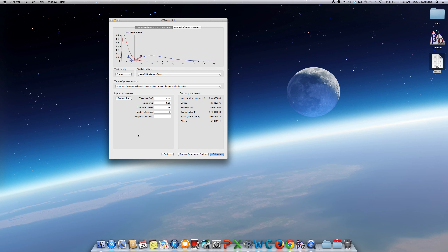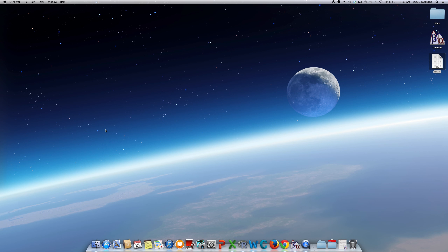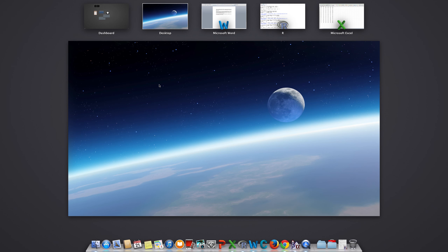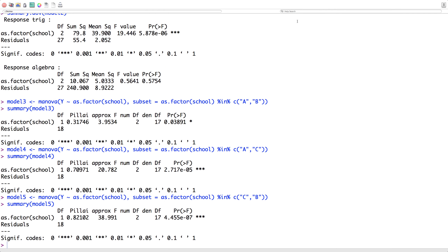We had no power issues. That's something we'd want to report. We have a lot of power if the null hypothesis is false, and we certainly have the power to detect that. Our effect size was unusually large. So there appears to be a statistically significant difference between mean algebra and mean trig scores across school district, and we've seen that difference is primarily due to the trig component. We'd want to write that up and go from there.